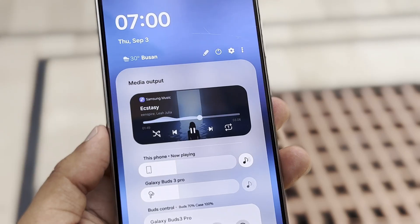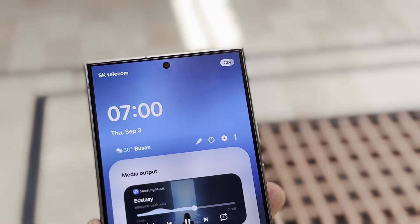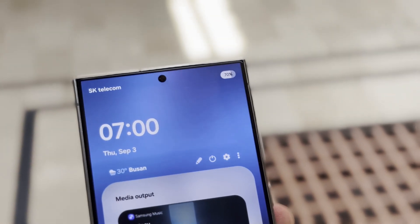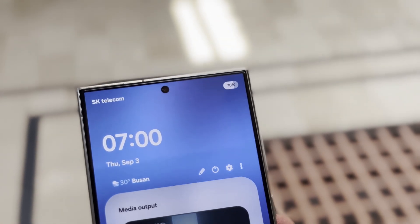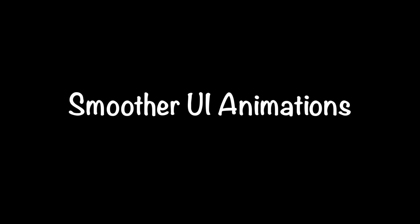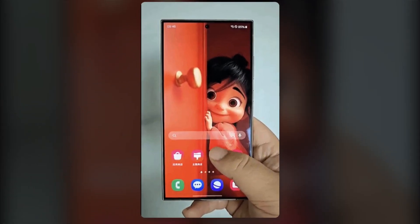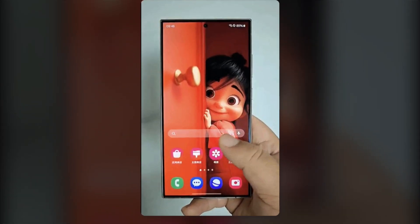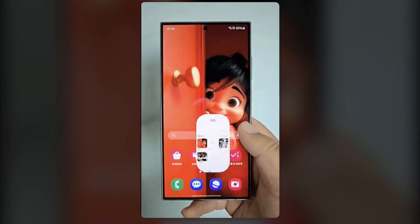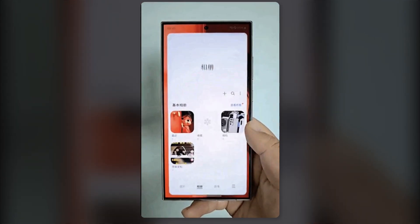Pill-shaped Battery Icon: the battery icon will also get a rounded, pill-shaped redesign with the battery percentage displayed inside. Smoother UI Animations: app animations will be faster and more responsive, with new animations for opening, closing, and returning to previous pages.